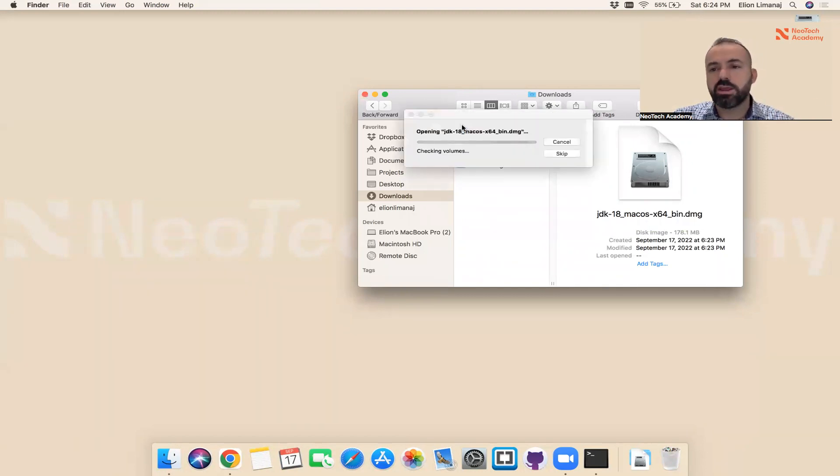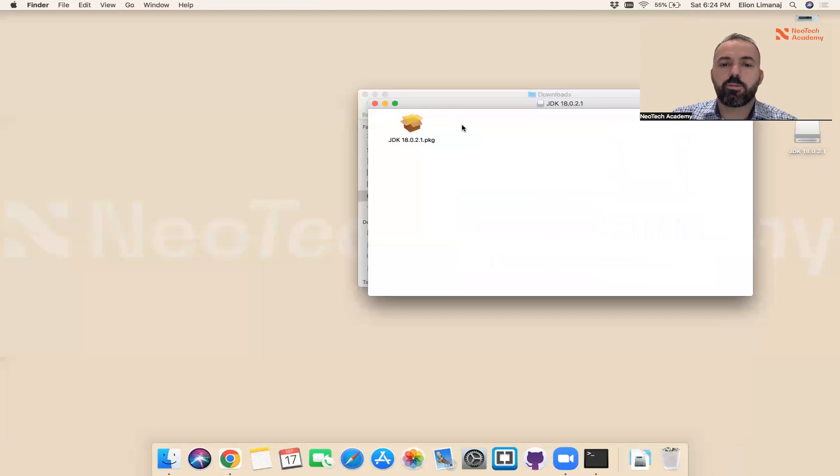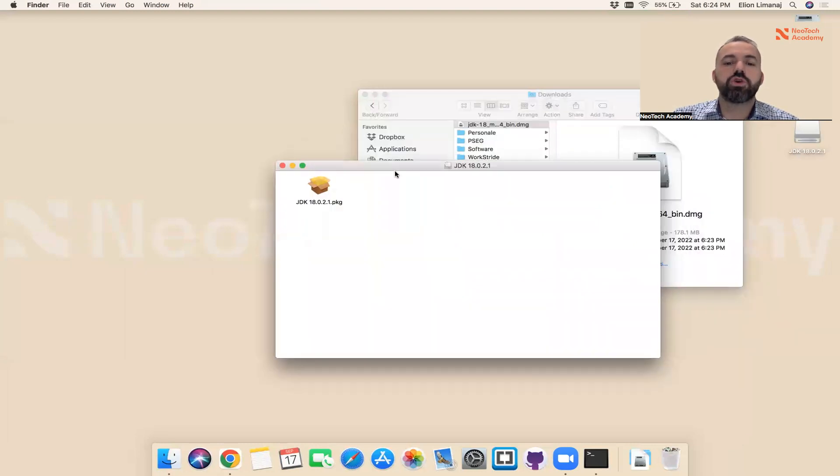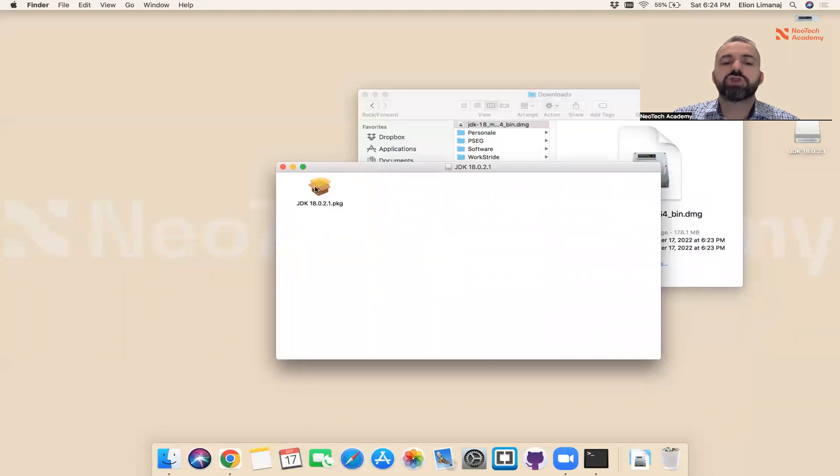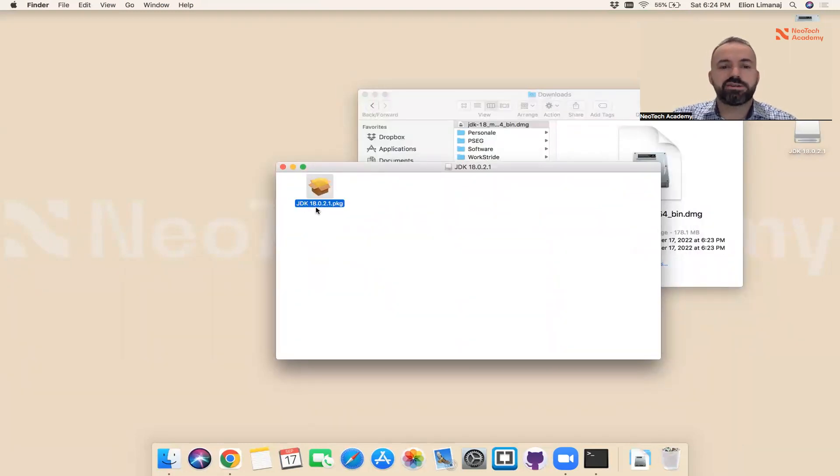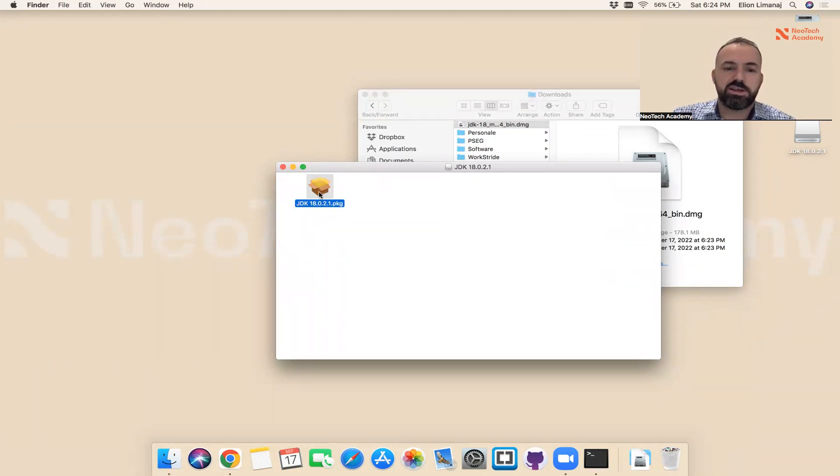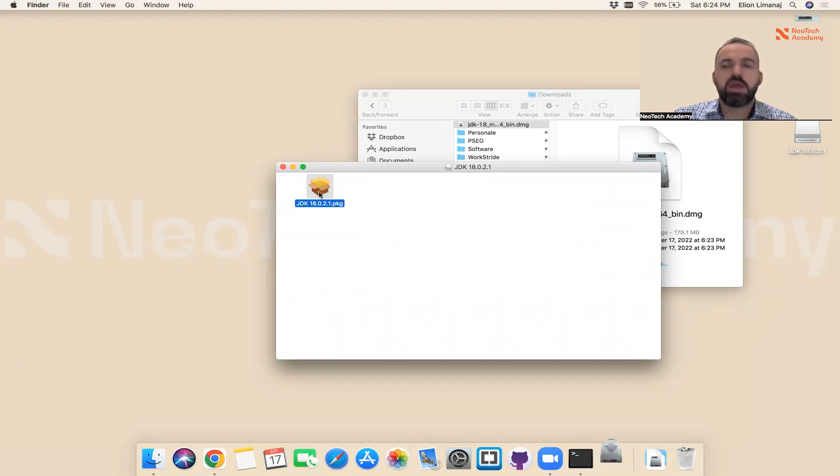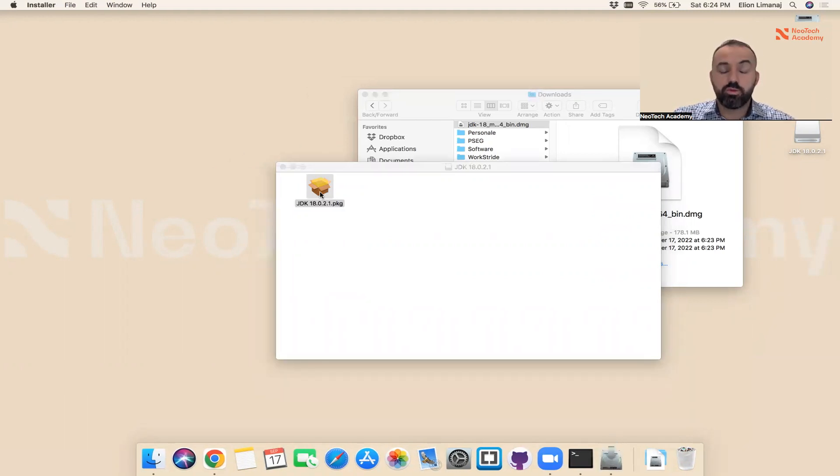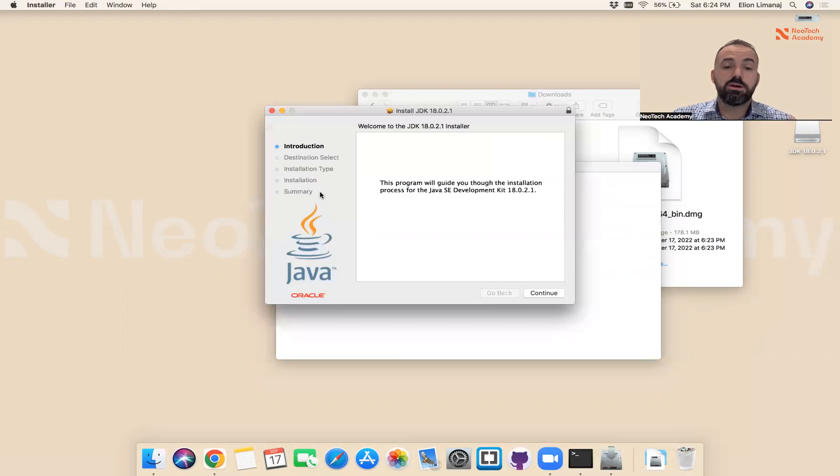When you double-click on this, you are installing Java on the Mac operating system. It will show here Java. In our case now, it's Java 18.0.2.1. Maybe later on you have a different version, it doesn't matter. Let me double-click on this one and now we are installing this on our computer. Just say continue.